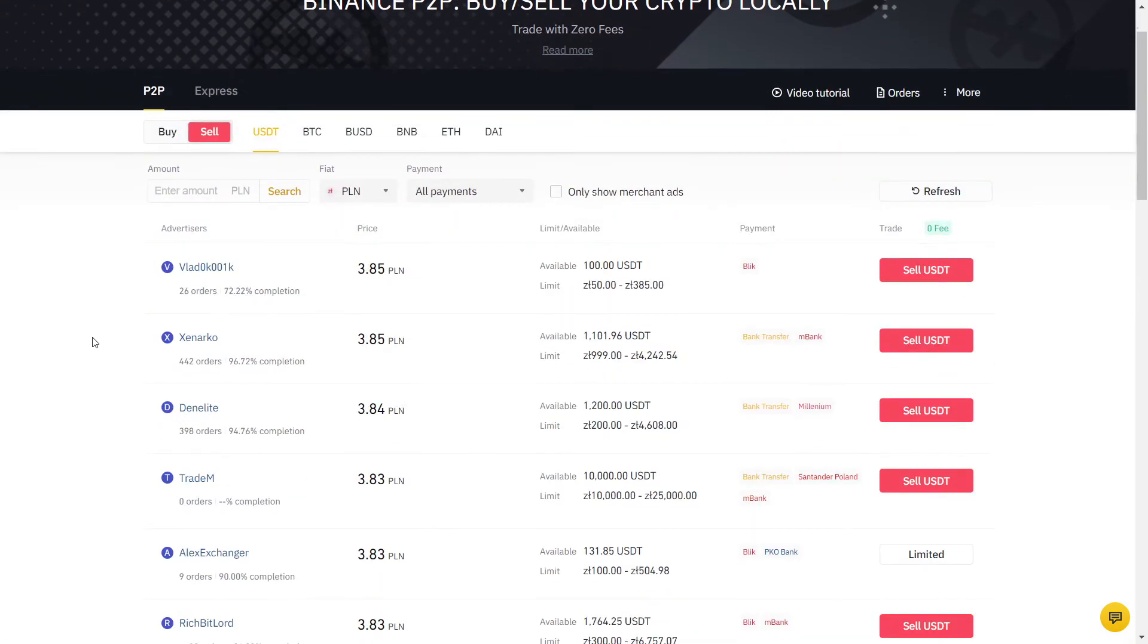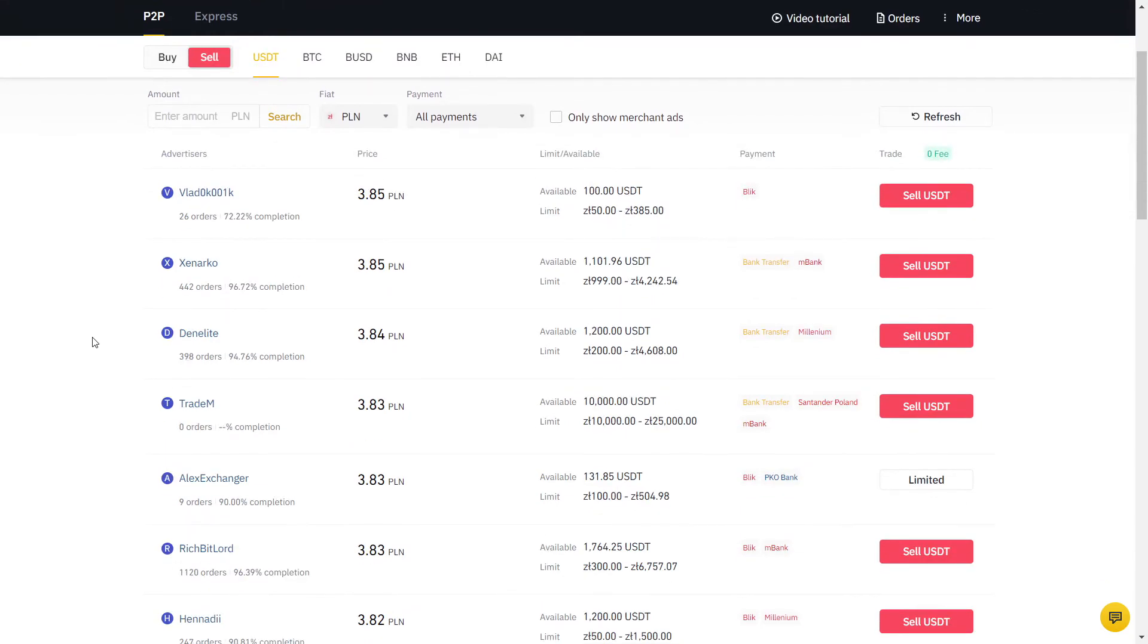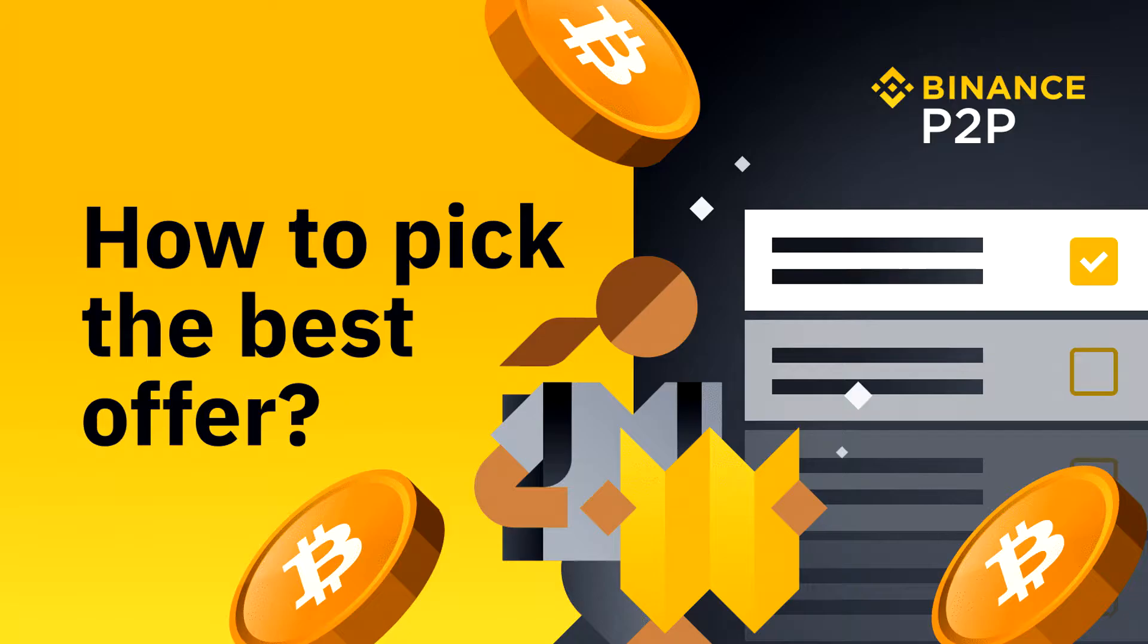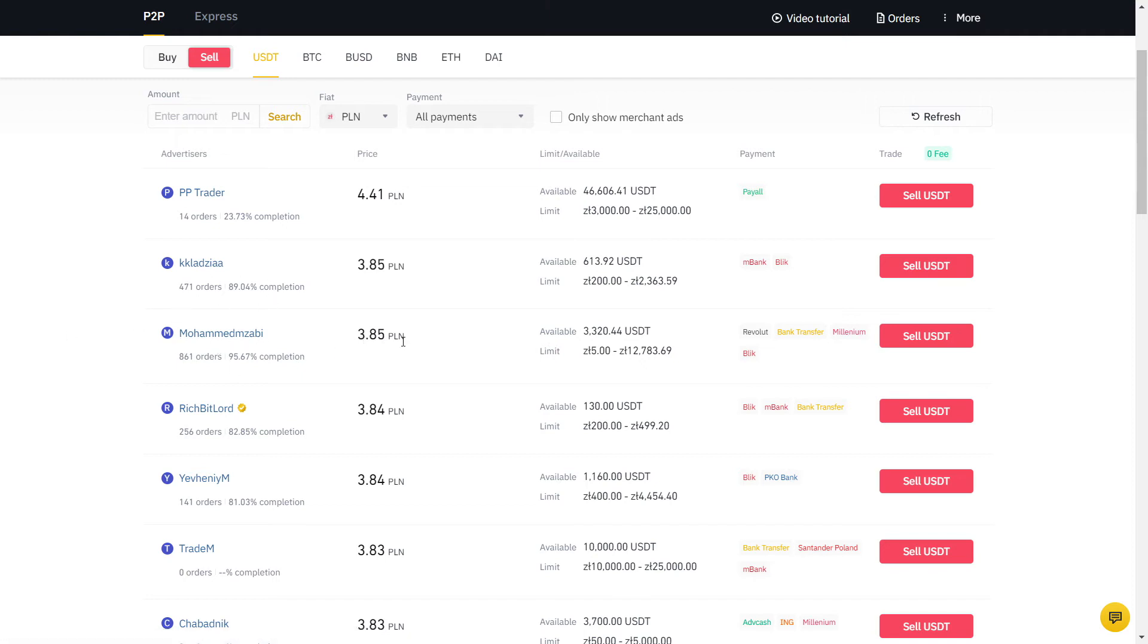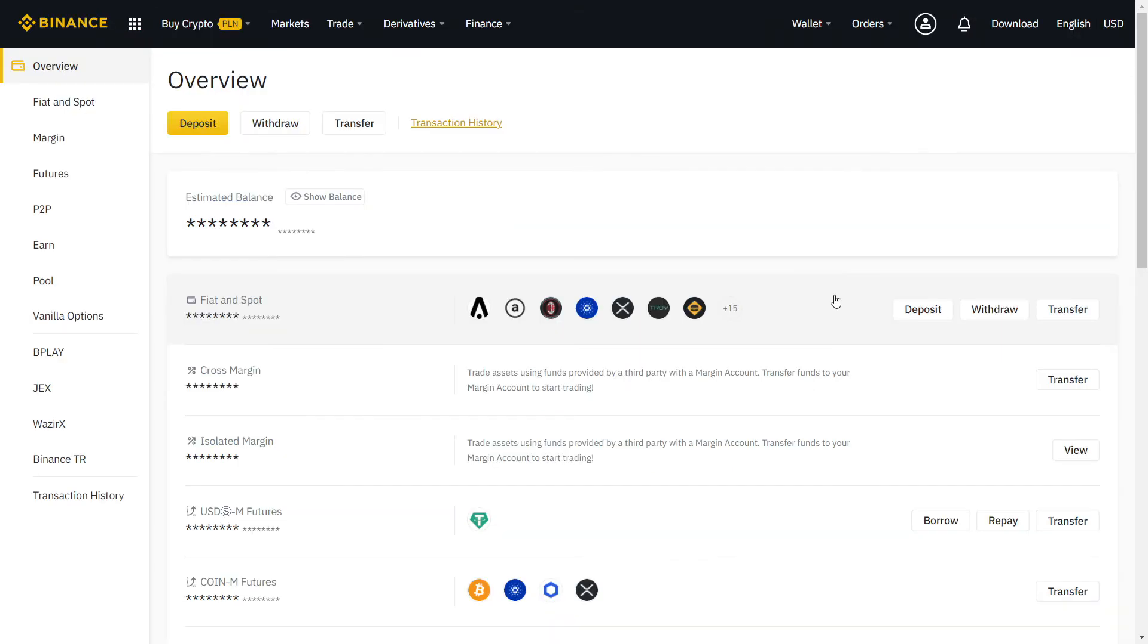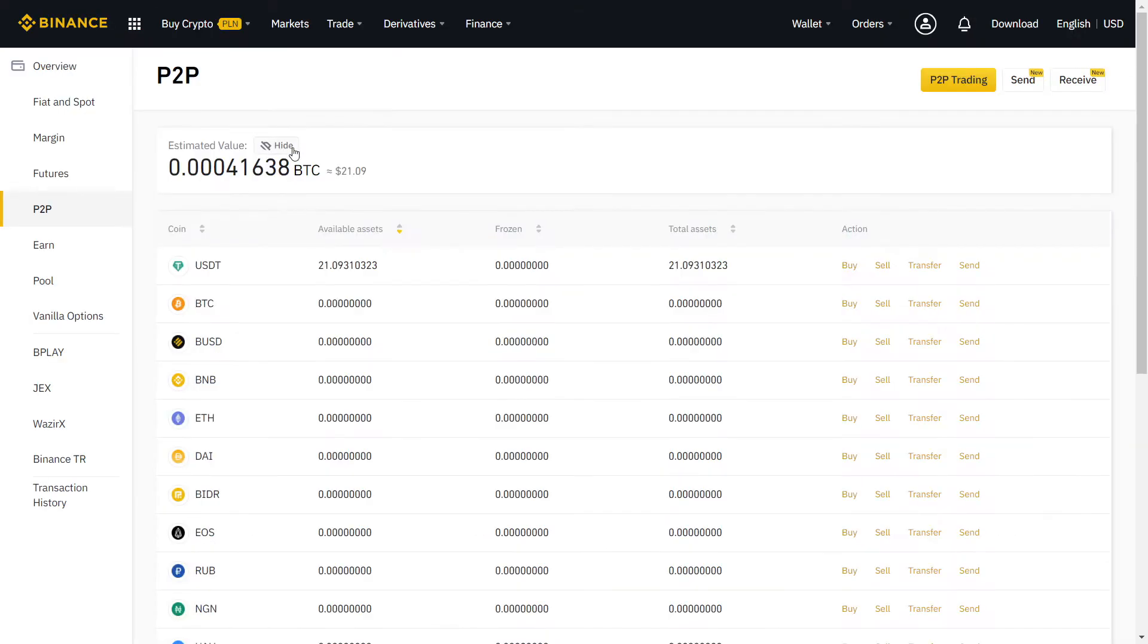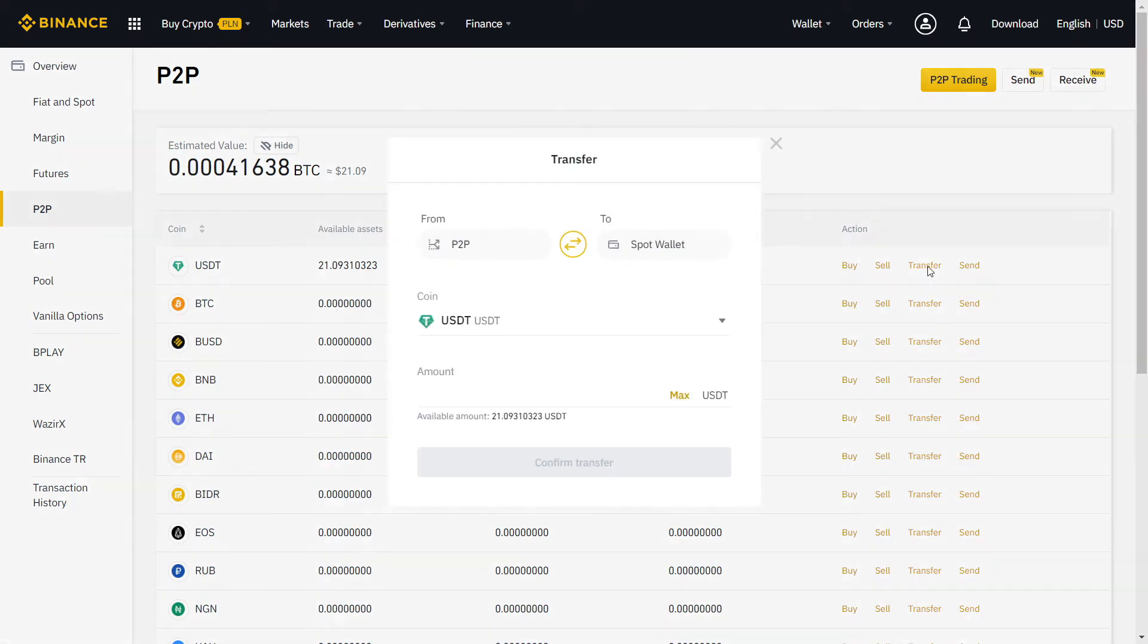Don't use Express as you have no control over who you are trading with. And always choose a user with a very high completion rate. Now we should find a good offer. When the prices are too attractive compared to the other offers, it's best to avoid and pick someone reliable instead to avoid any potential problems. On overview, you can see all your crypto in one page. To transfer to and from your P2P wallet, just click on transfer.